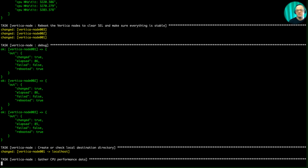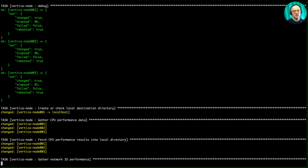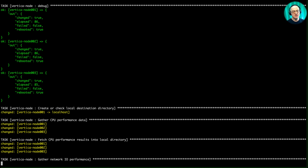Next the playbook runs vperf tools: vcpuperf, vioperf, vnetperf. This takes a while, so I'm going to pause the recording and come back when it's done to look at the performance results.